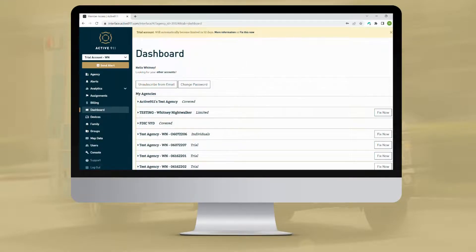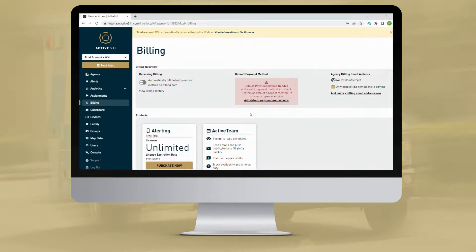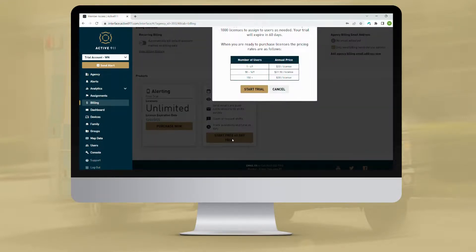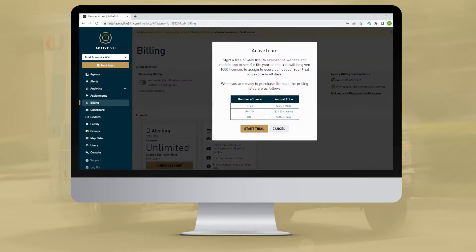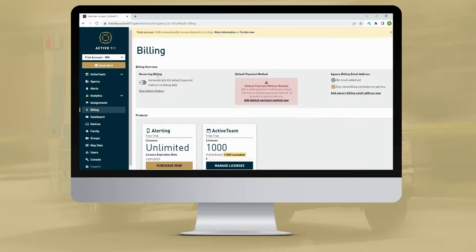Once logged in, navigate to the billing page from the left side menu. On the billing page, you should see a tile in the middle of the screen that says ActiveTeam. In that tile is a button that says Start Free 60-Day Trial. Click this button. A screen will pop up to confirm if you want to start the trial. Click the Start Trial button.